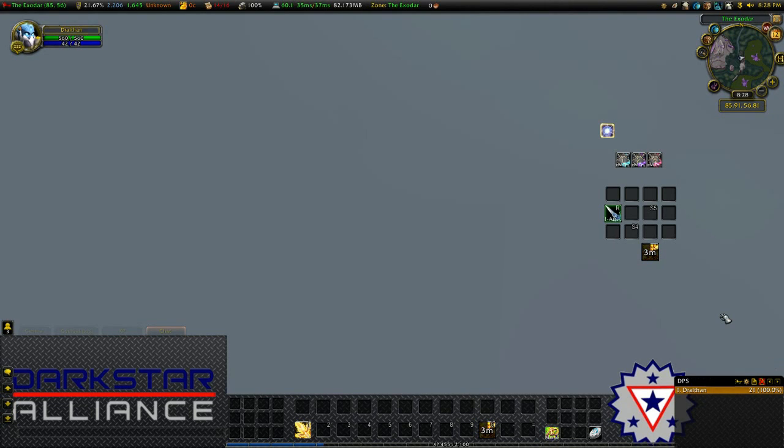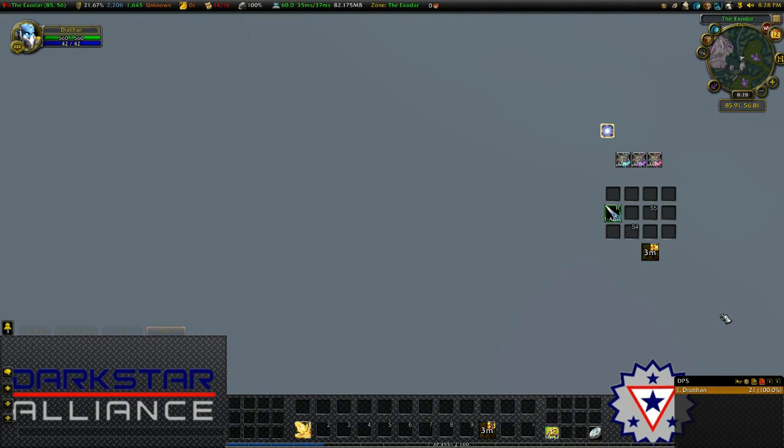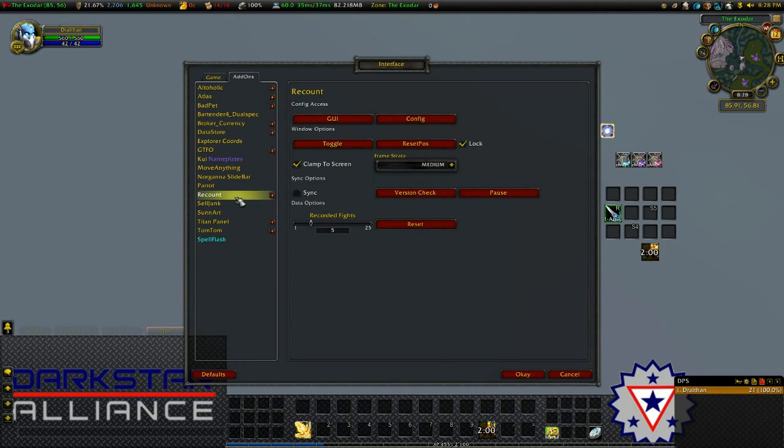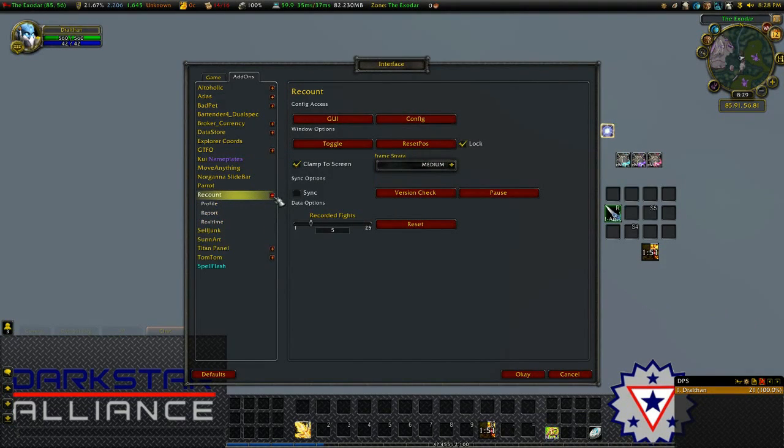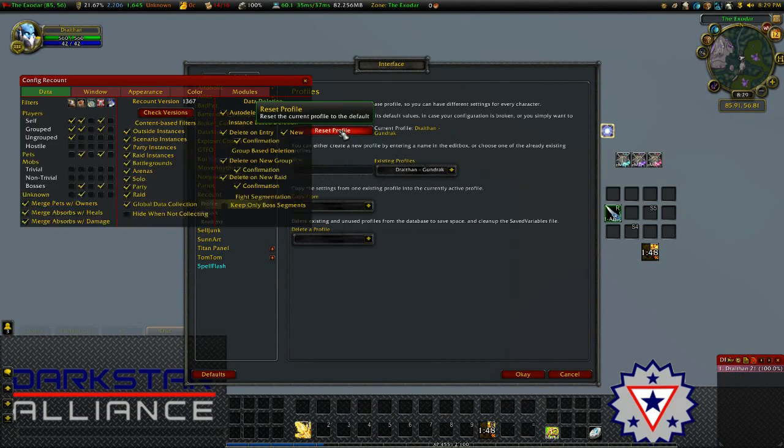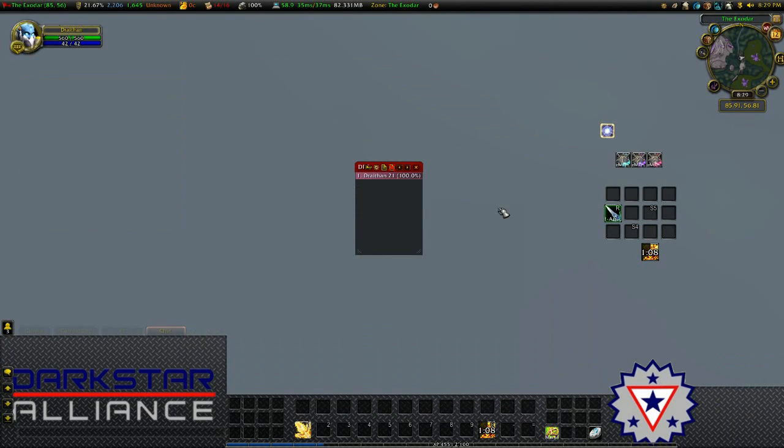As I've already got Recount set up on this profile, I'm going to reset it to default now. To do this, press escape to open the game menu, go to interface, and down to Recount. Toggle the drop down box, go to profile, and reset. This is what Recount will look like when it's first installed.